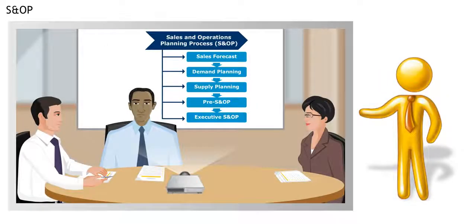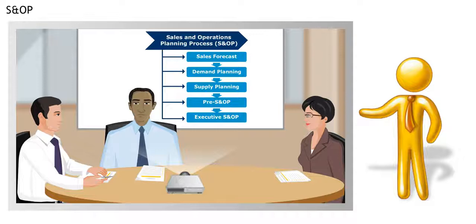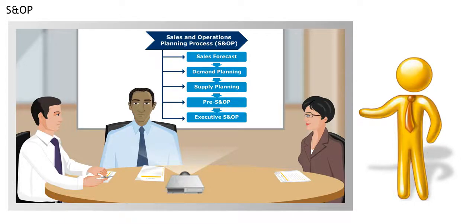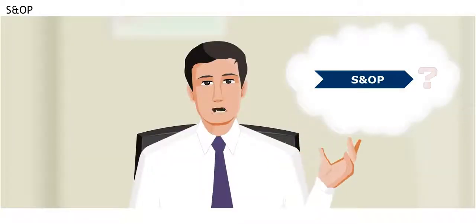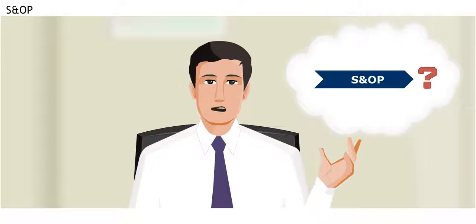Daniel, Anna and Ron discuss the five steps of the S&OP process. All the cool kids are talking about S&OP. What is that?